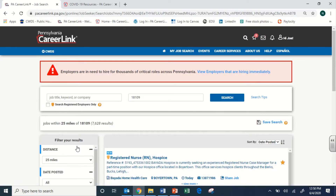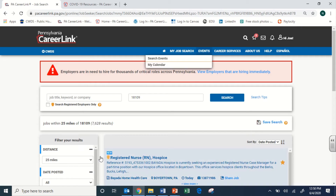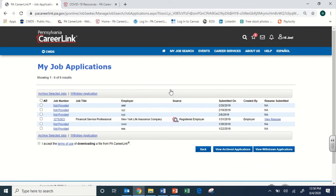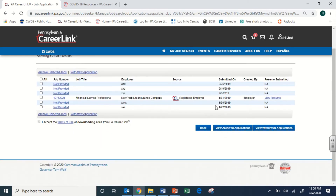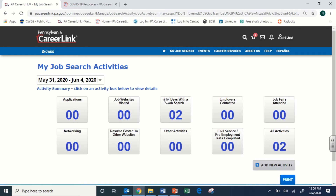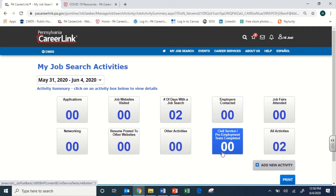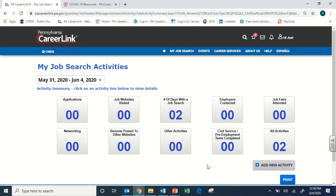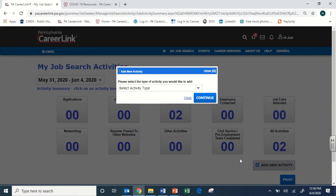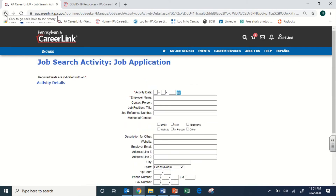There's also a more specific job search area where you can start with all filters already in place, rather than using the home page. You can go to Job Applications to see all the applications you've submitted — the system tracks everything neatly. Job Search Activities expands on the tracking seen on the dashboard, covering not just applications and websites visited but many other areas. If you're job searching on Indeed, Monster, or LinkedIn and want to track that too, click 'Add New Activity,' follow the steps, fill out the form, and it will be tracked alongside everything else.